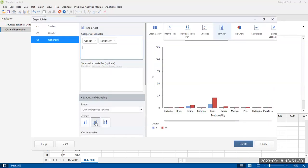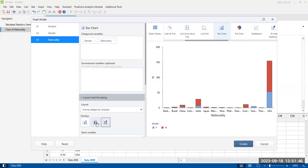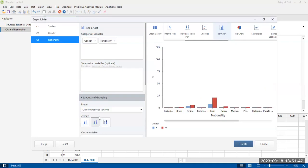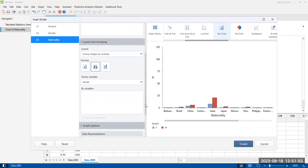You have some options down here on the bottom in terms of clustered or stacked. So let's look at both of those. And this is for raw data. This is not a summarized variable option.